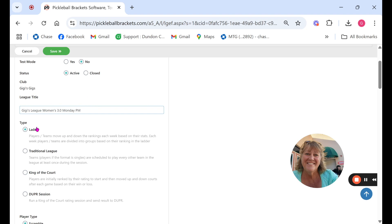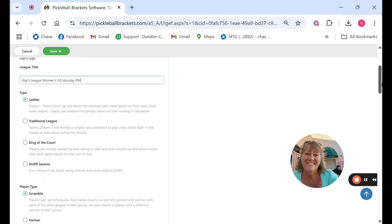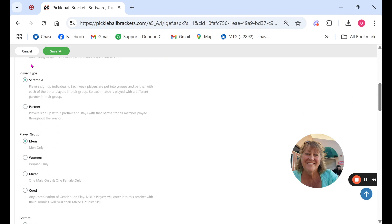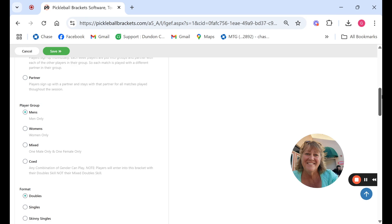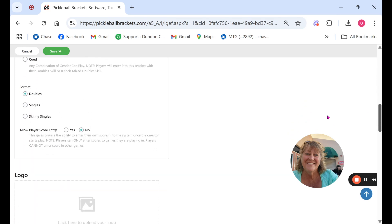Here you have the different types of leagues that you can run. It'll give you the player type, scramble or partner, men's, women's, mixed or co-ed and the format doubles or singles.